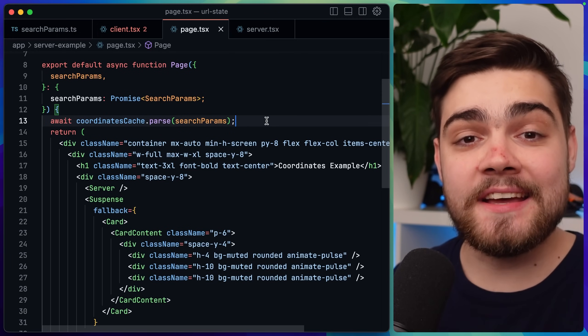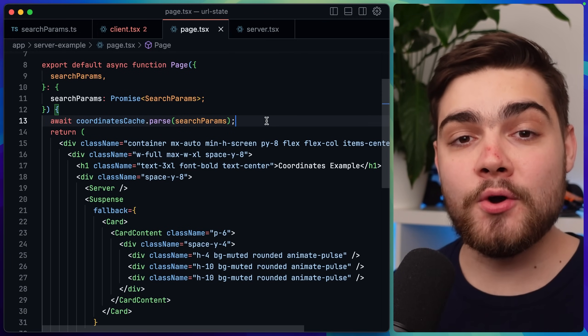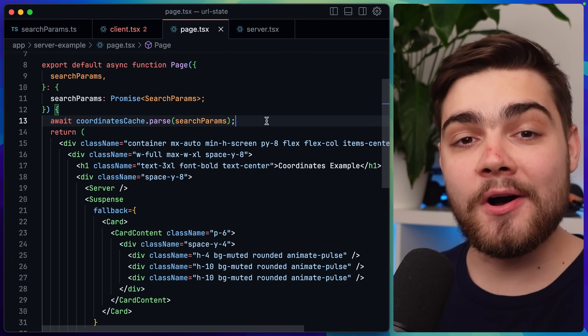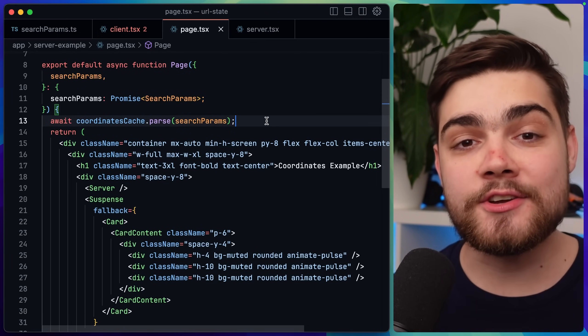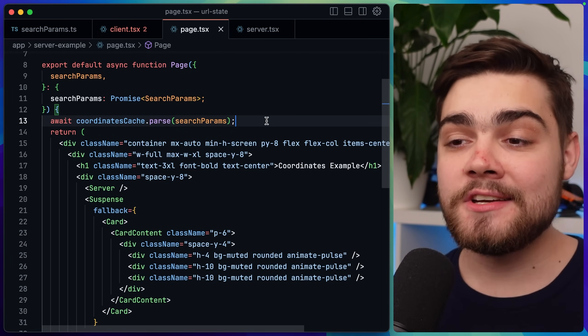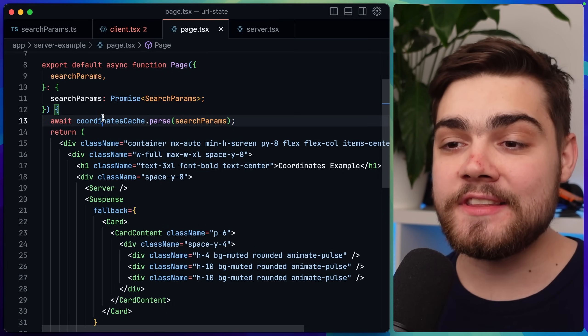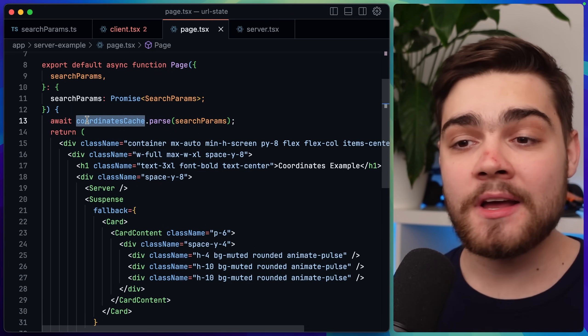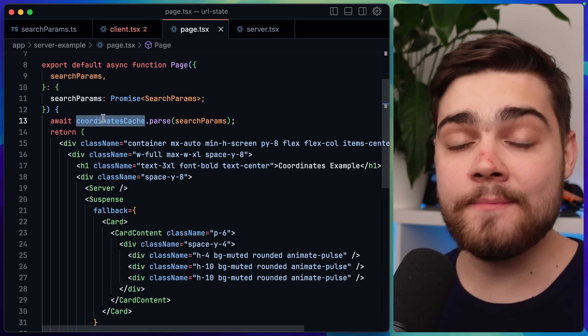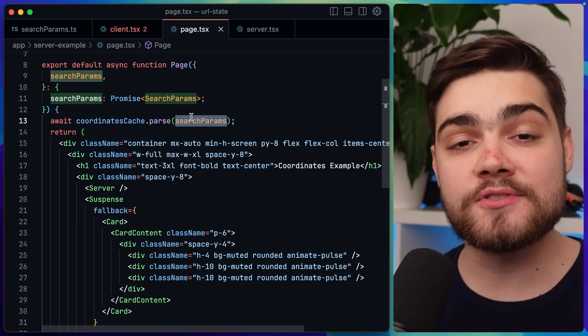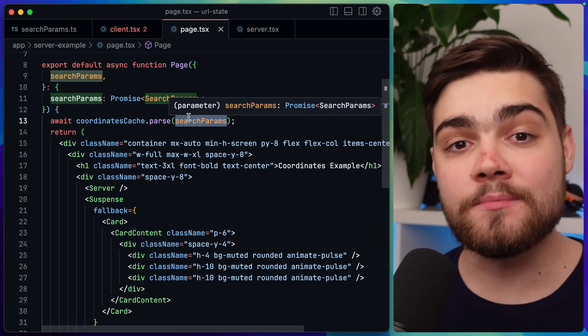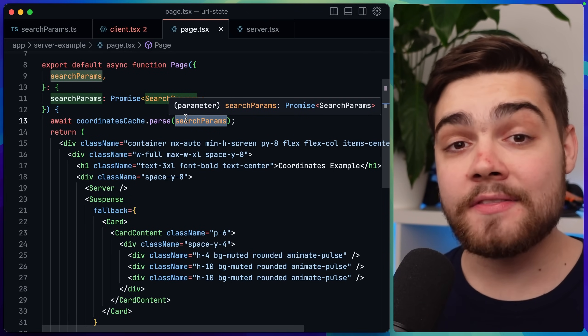Then in our page.tsx of our server component we need to parse the query parameters using our newly created cache. So you can see here I'm using the coordinates cache. I simply say await coordinates cache dot parse and then I pass in the search parameters which we get from Next.js.